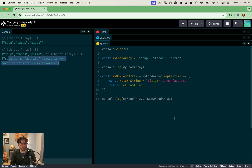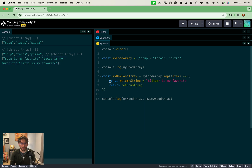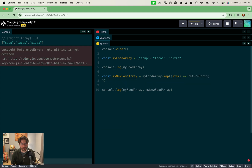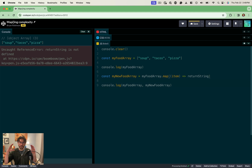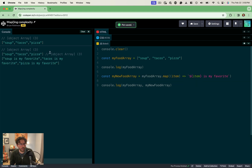We can simplify this a little bit — this is still more lines of code than we need. In the newest versions of JavaScript we can talk about what we call implicit returns. Since we're not really doing a lot with the new variable and we're not doing a lot with the return, we can get rid of all that syntax. So we're just inside the parentheses now for our map function, and instead of returning the variable we just jump right in with that template literal — 'item is my favorite' — and it just works as a one-liner. It keeps your code a little bit cleaner with fewer lines.